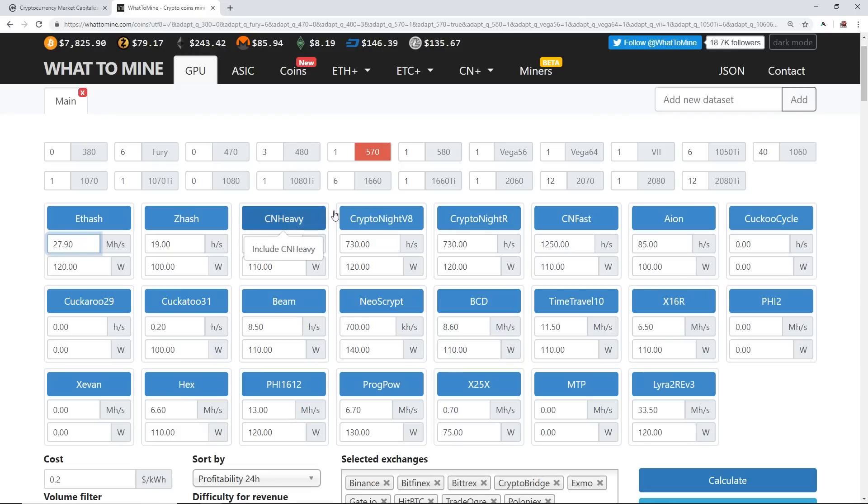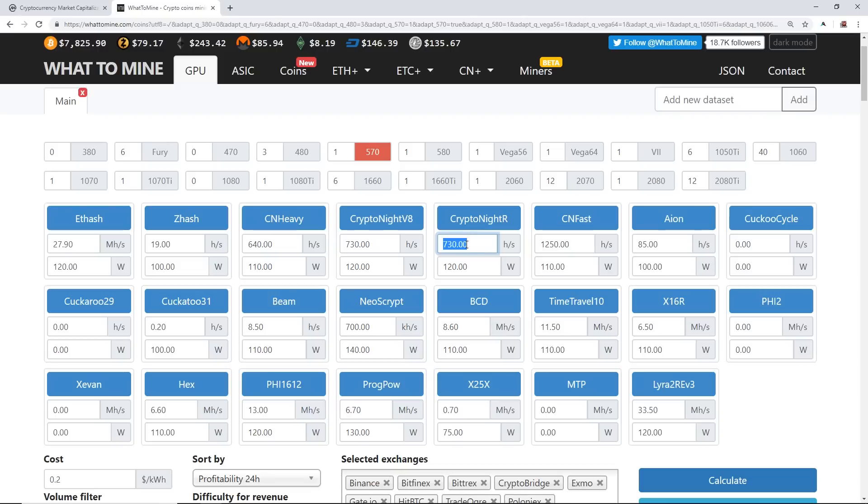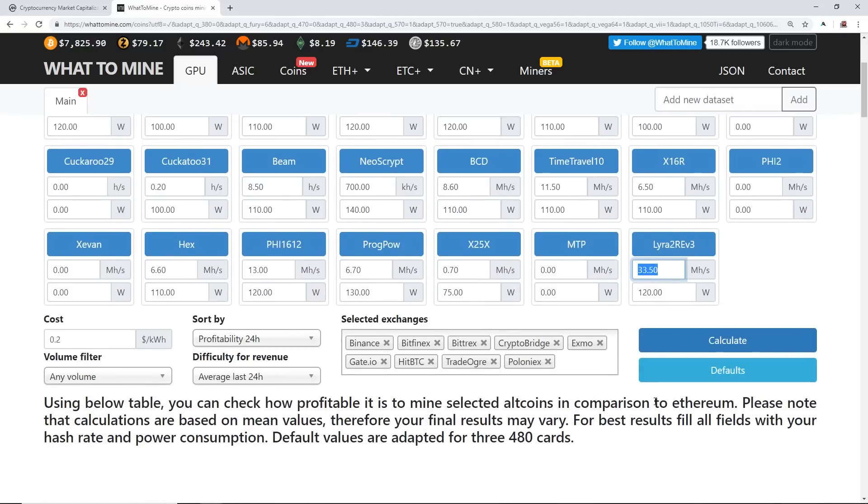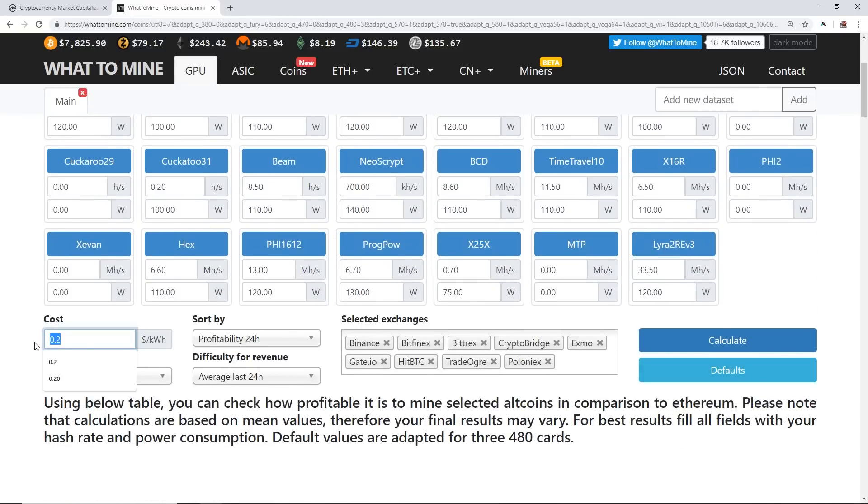You can see Ethash gets around 28. I would say I would bump this up to 30 mega hash, but for the sake of this example I'm just going to leave it to whatever WhatToMine shows. And then you'll see Kryptonite v8 730 hashes and Kryptonite are around 730, and you can bump this up to 800 if you'd like. And then Lyra2REv3 gets around 30 to 35 mega hash on Lyra2REv3 algorithm.